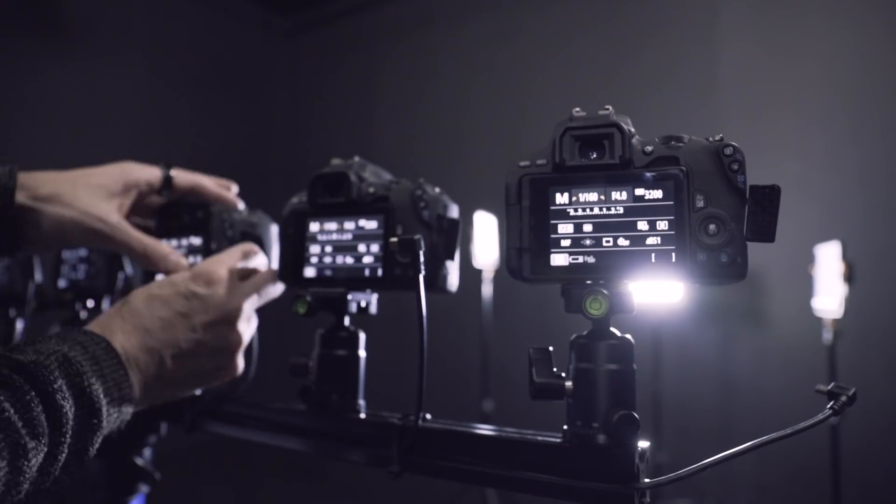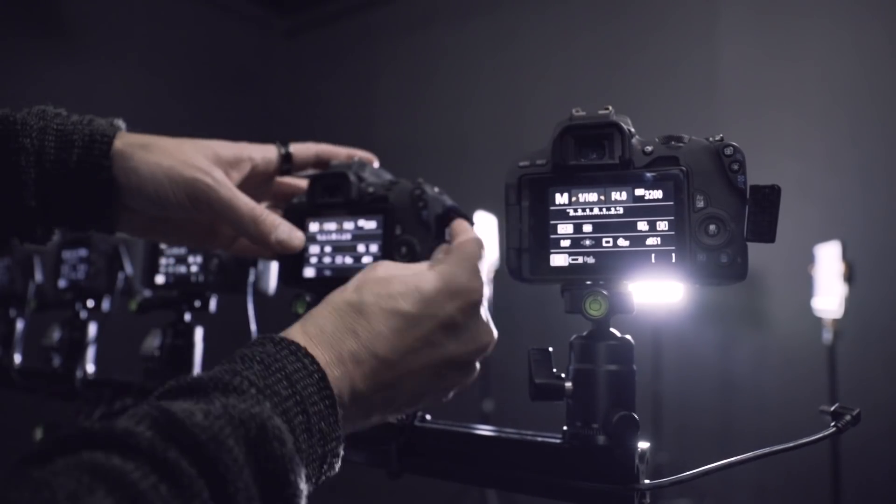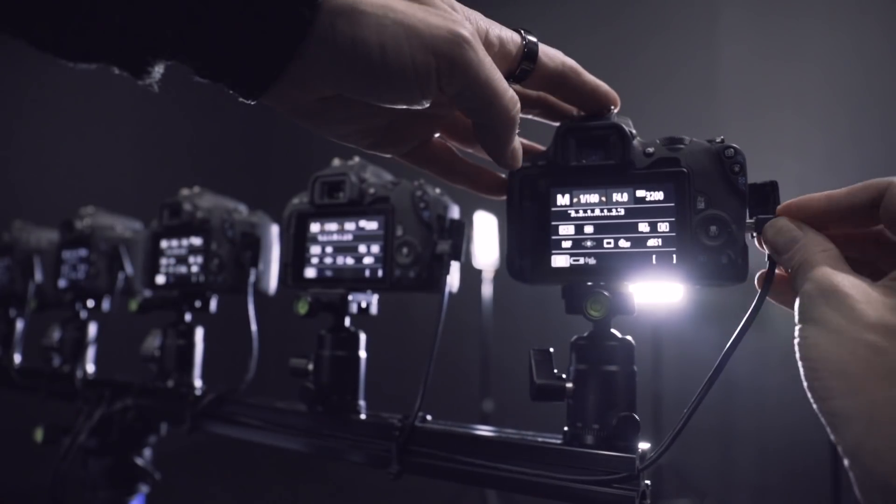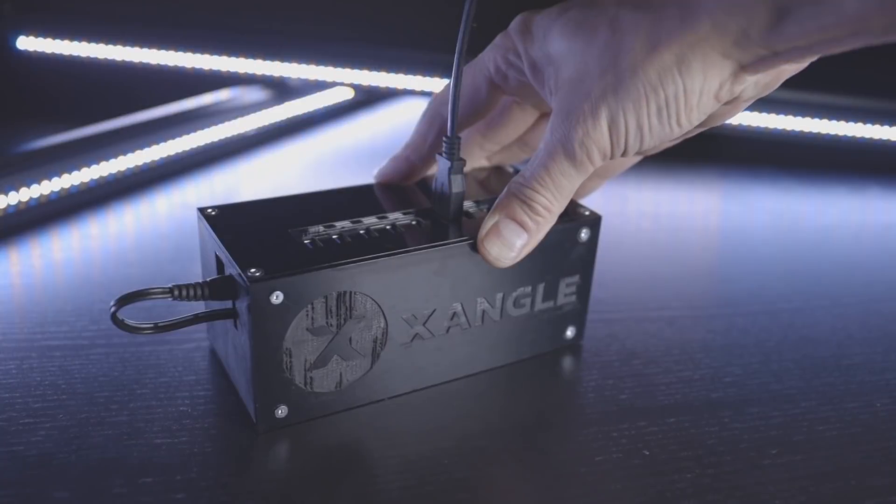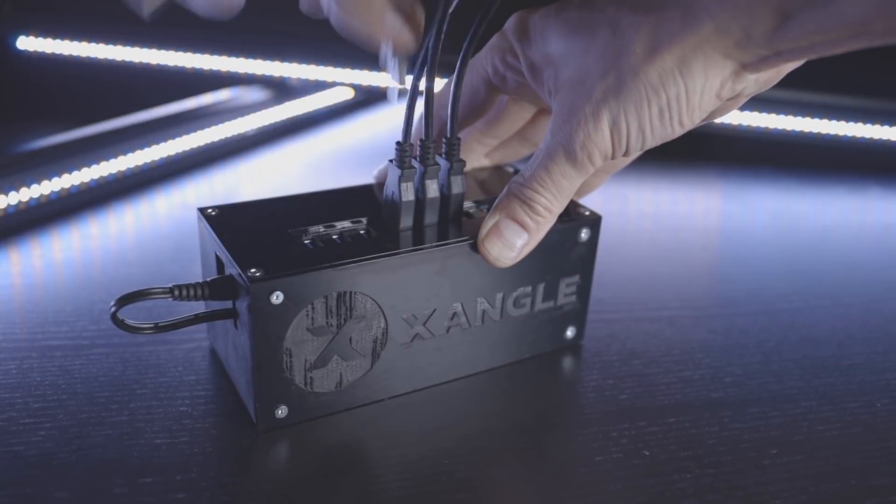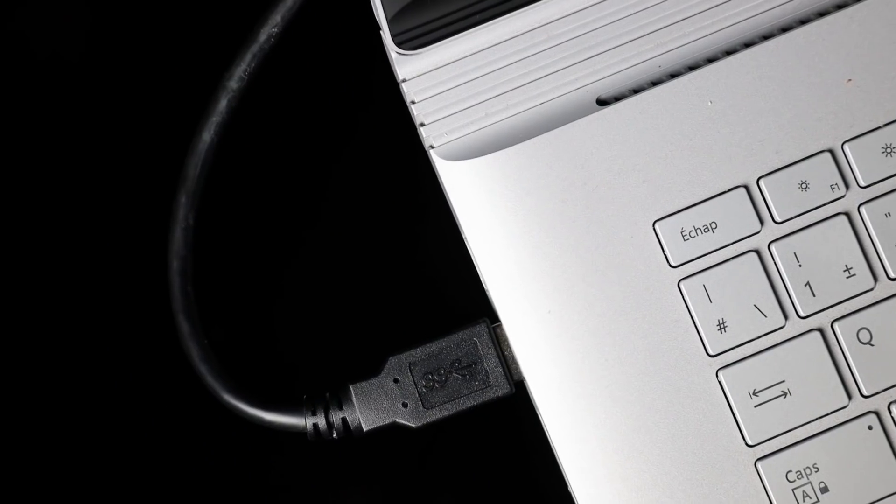Connect the USB cables to the cameras, then to the USB hub, and then the USB hub to the computer.